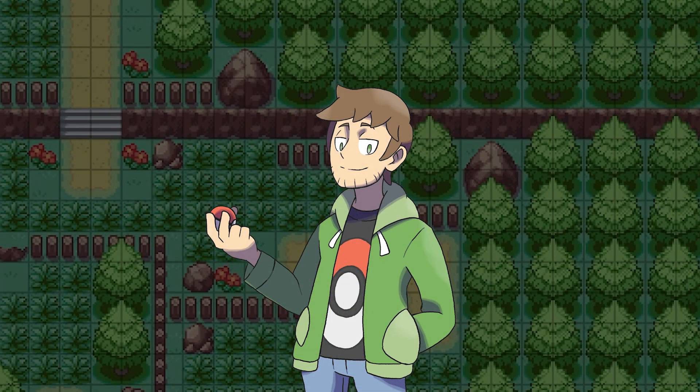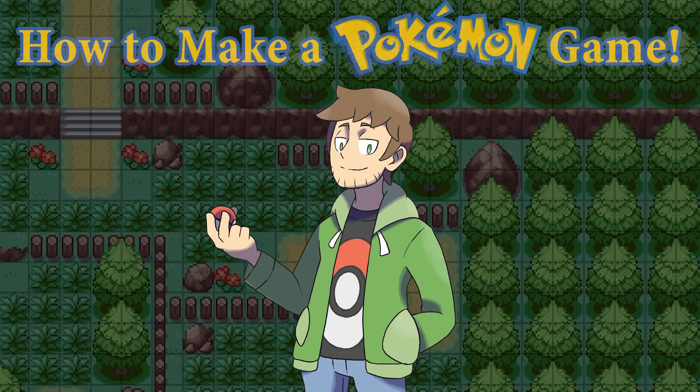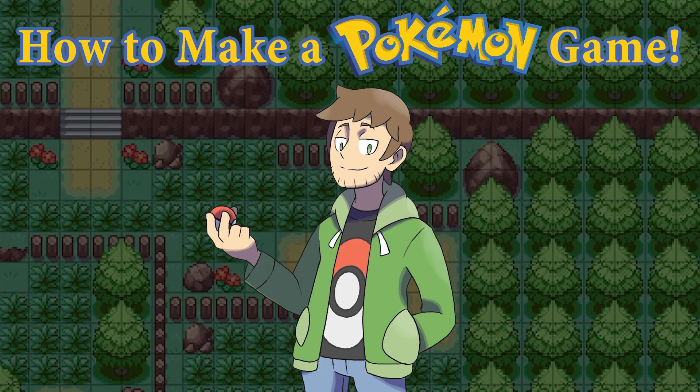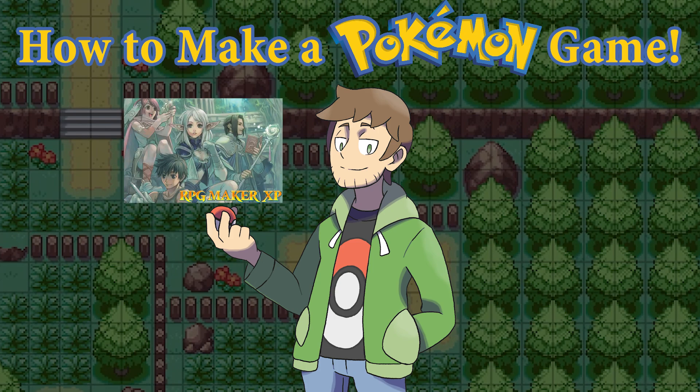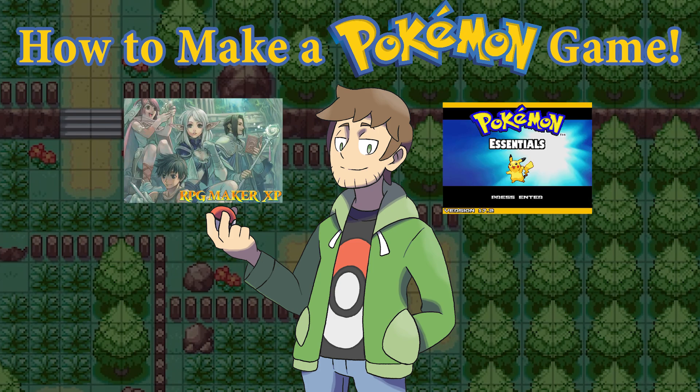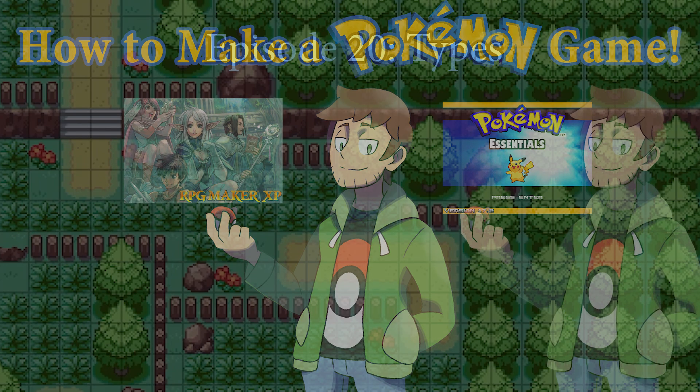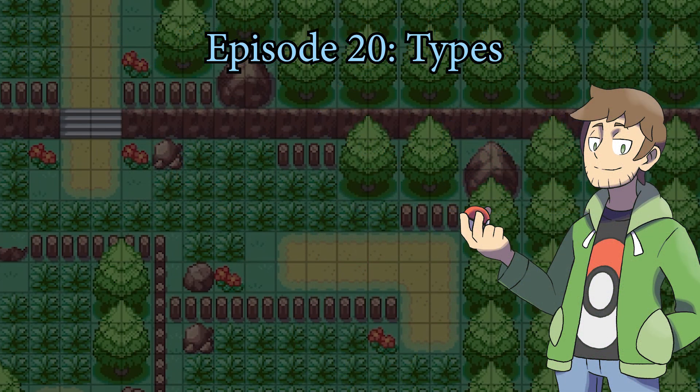Hello there, I'm Thundaga, and welcome to my How to Make a Pokemon Game tutorial series. This series will cover all of the essential info you need to make a Pokemon game in RPG Maker and Pokemon Essentials. In this episode, we'll be looking at Pokemon types.